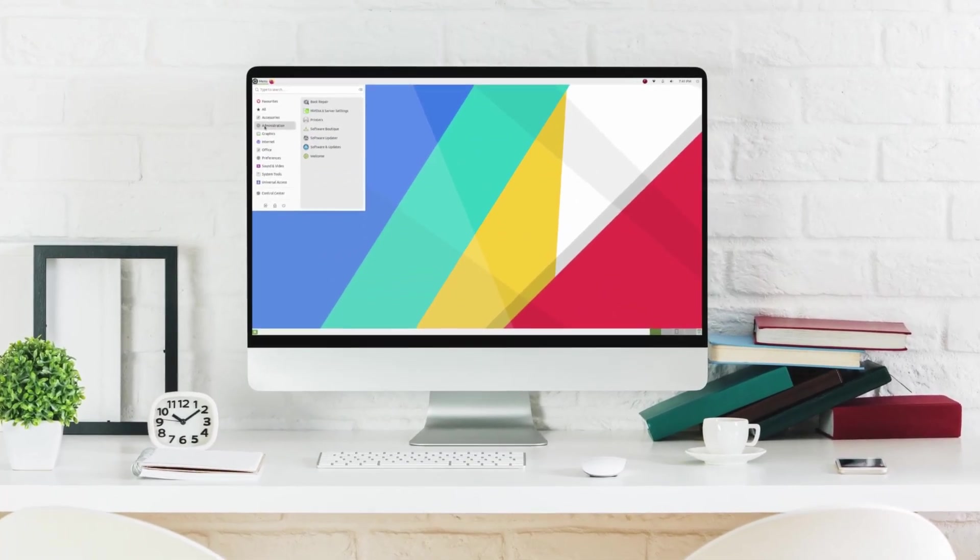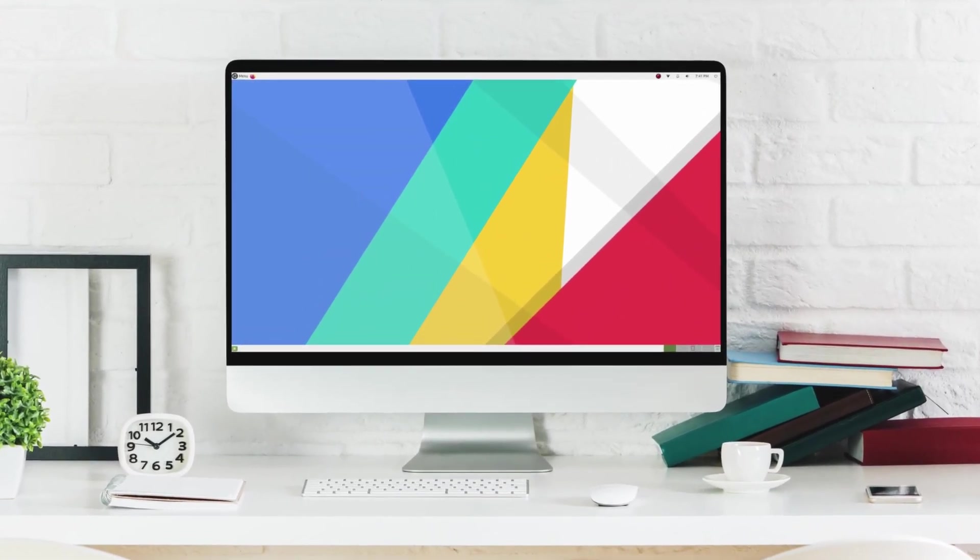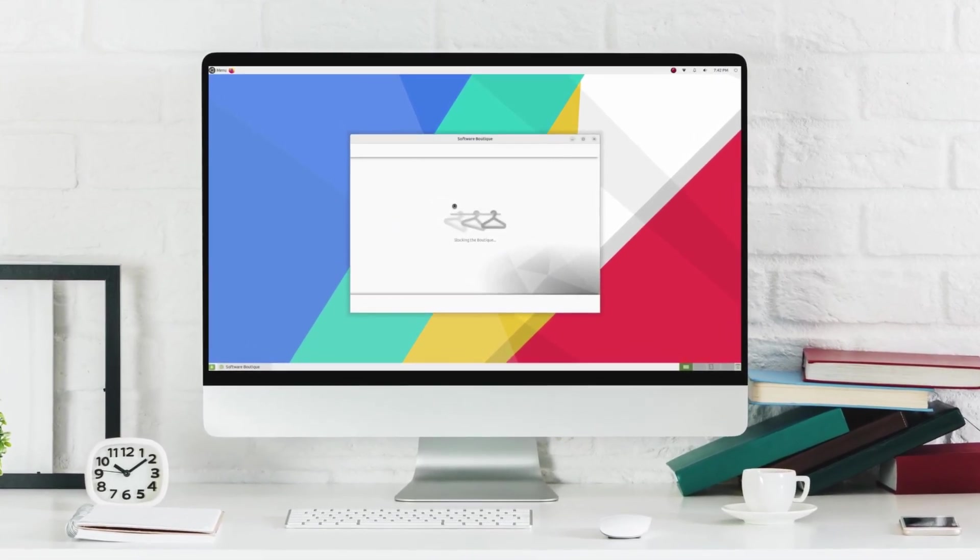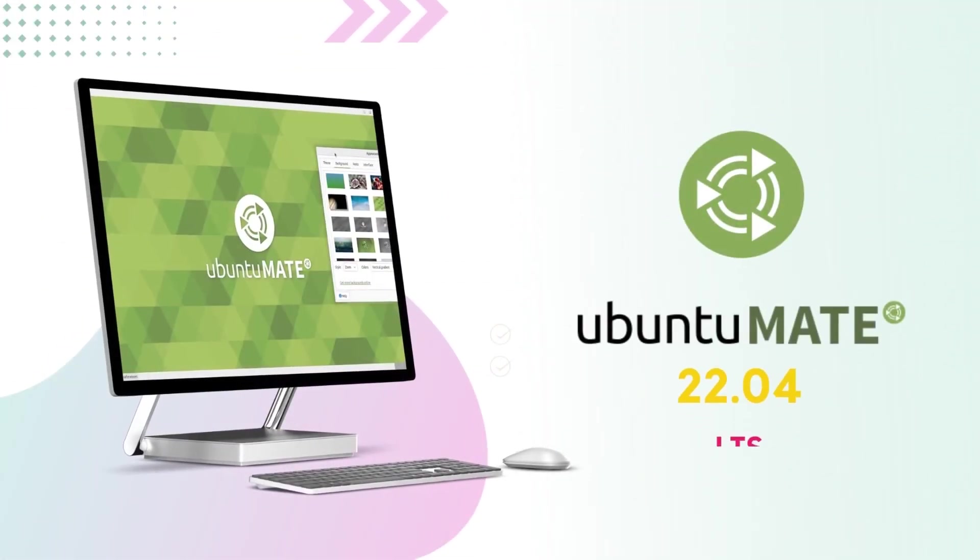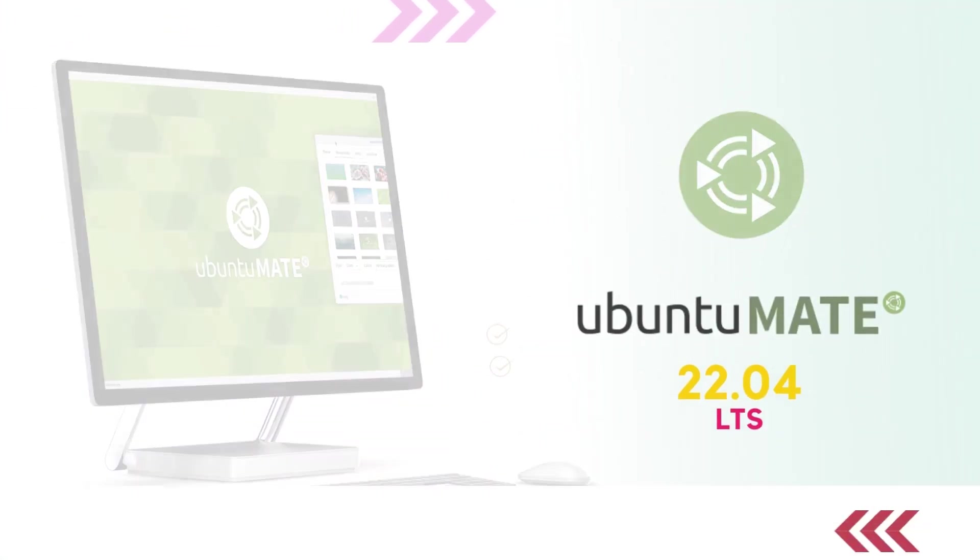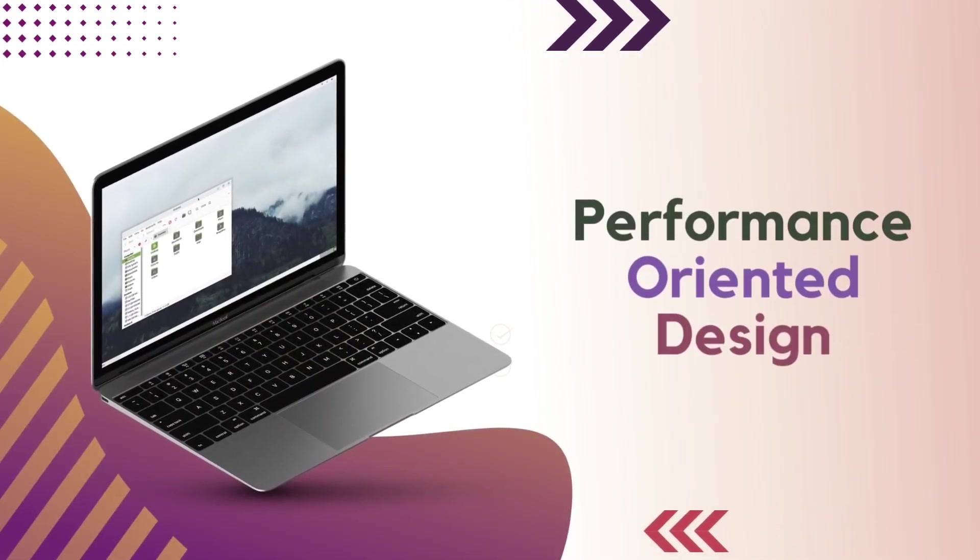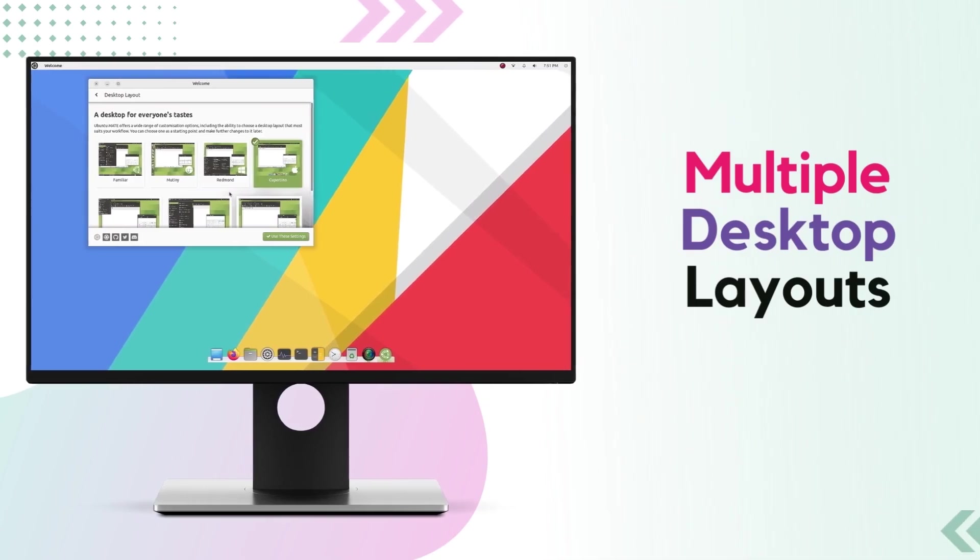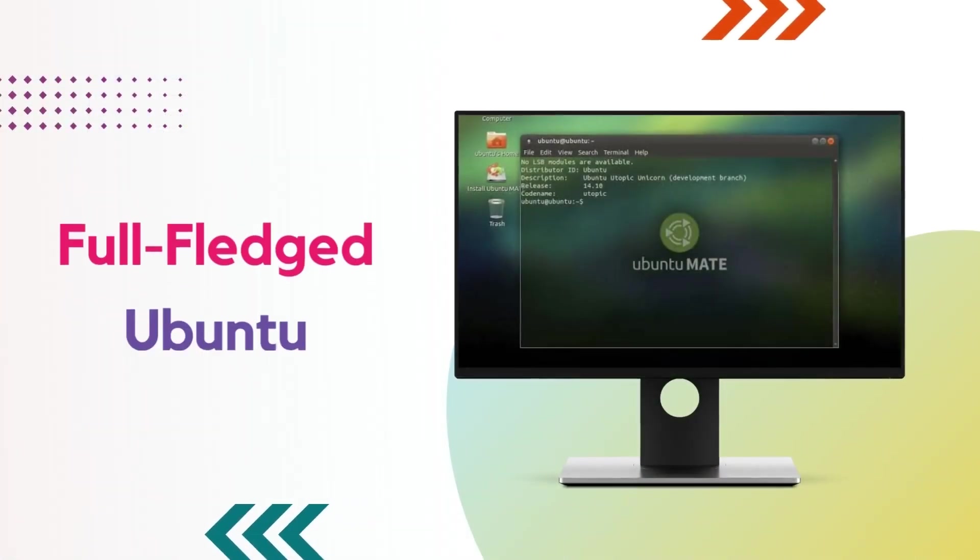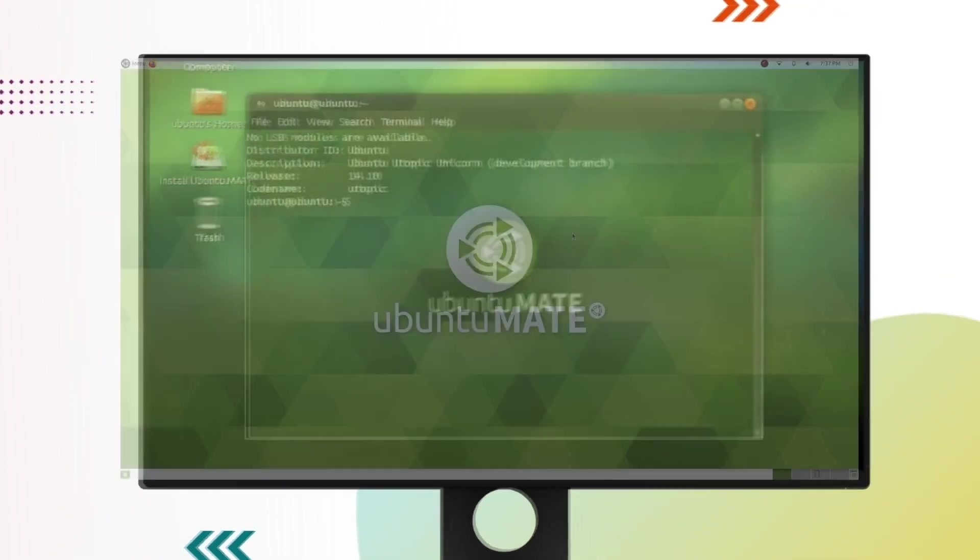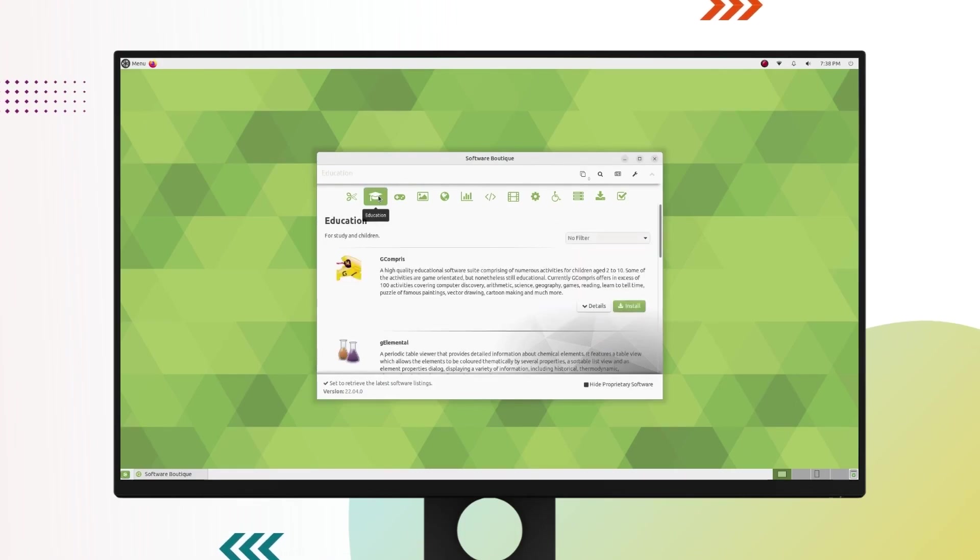Ubuntu Mate 22.04 LTS is out and it is an amazing release. Out of all the flavors of Ubuntu, Ubuntu Mate has always commanded a special place. Ubuntu Mate is a lightweight Linux distribution that offers a great experience for users who are looking for high performance. It has most of the features of Ubuntu but it is less resource intensive and faster. Way faster. Ubuntu Mate is a refined and well-established operating system that has been loved by the Linux community since its release 8 years ago.